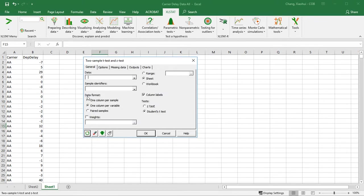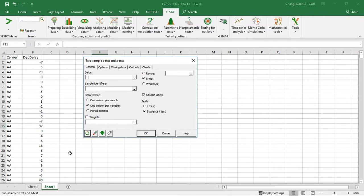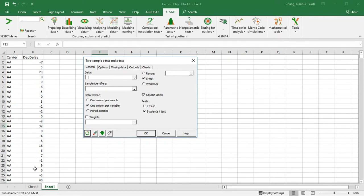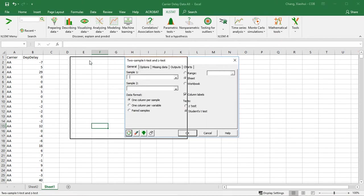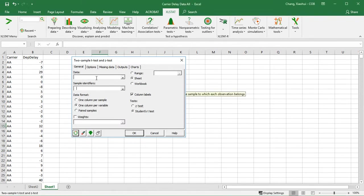We see a dialog box here and we have to tell XLSTAT what kind of data format we have. Do we have one column per sample, meaning one column for Delta and a second column for Southwest? We do not have that data format. Instead, we have one column per variable: one column for carrier, the second column for departure delay. Make sure you refresh it to reset and choose one column per variable.